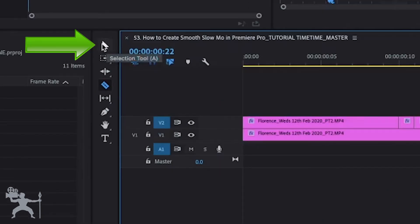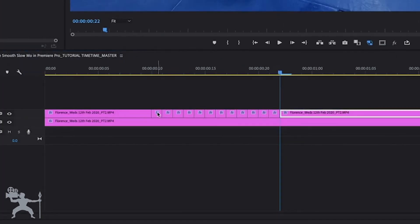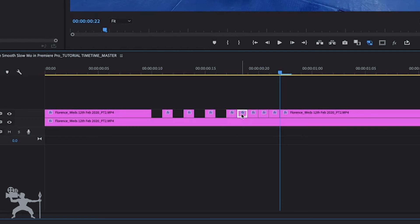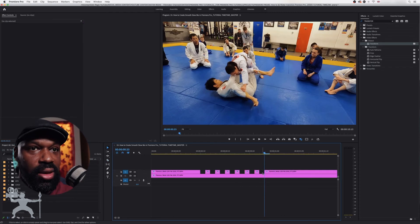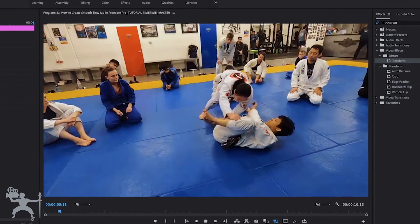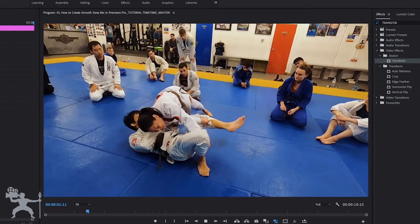Get the selection tool and delete every other edit, like so. Now that we've done that, if we watch it back, we now have a nice little flicker effect.